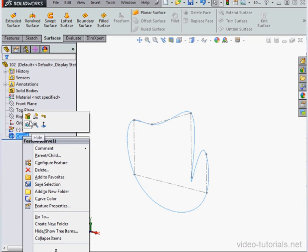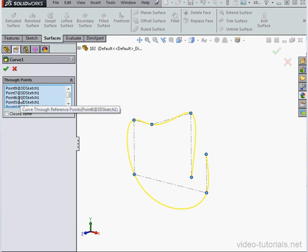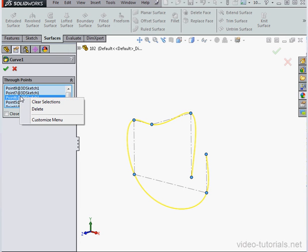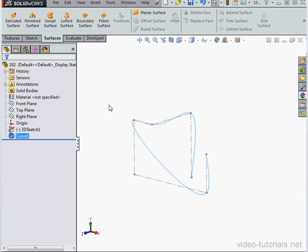Curve 1 is now a node in our tree that we can easily edit. Here's the list of points we'd selected. Let's uncheck Closed Curve. If we want to remove any points, right-click and delete them. You can also right-click and clear selections. Let's accept for now.